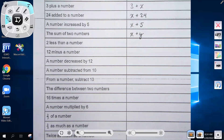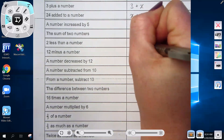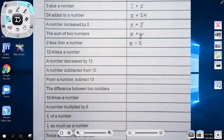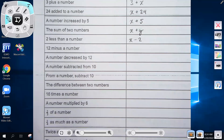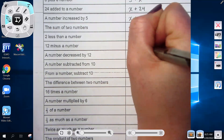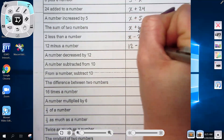'Two less than a number' needs to be x minus two. You could not write it as two minus x, because two less than a number means you're starting with the number and subtracting two. Two minus x would not be the same thing. '12 minus a number' is 12 minus x.